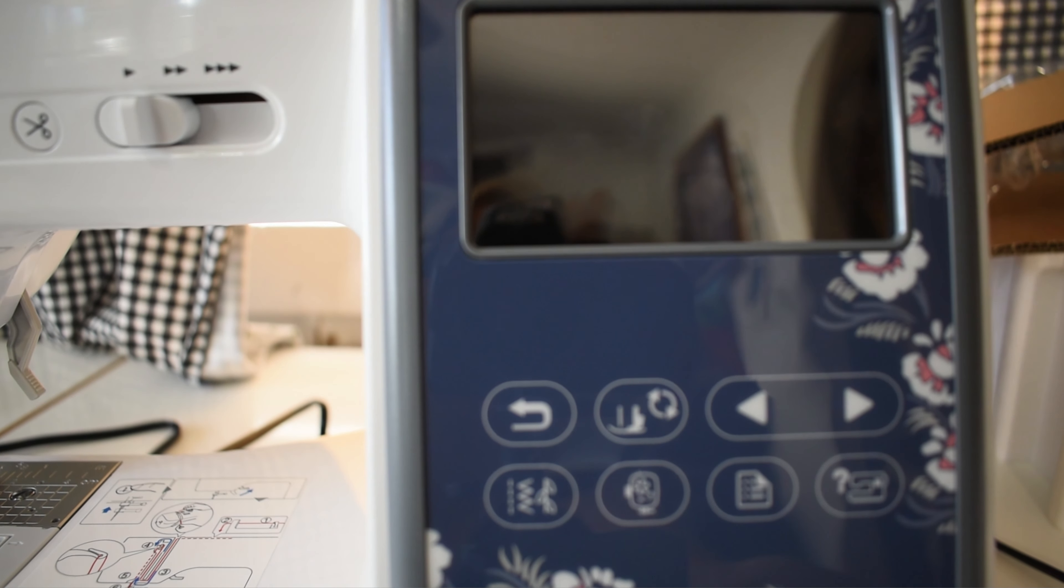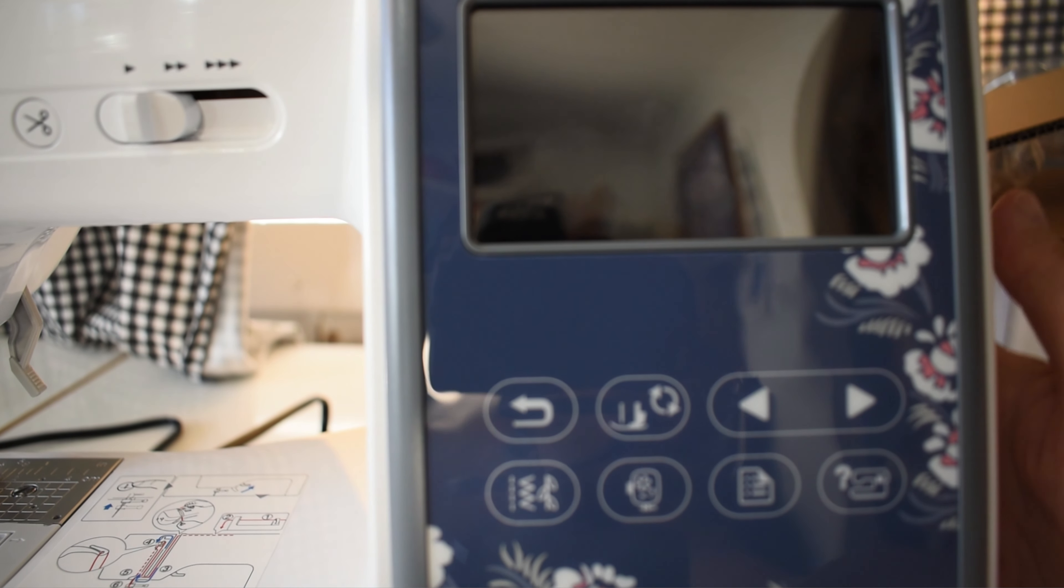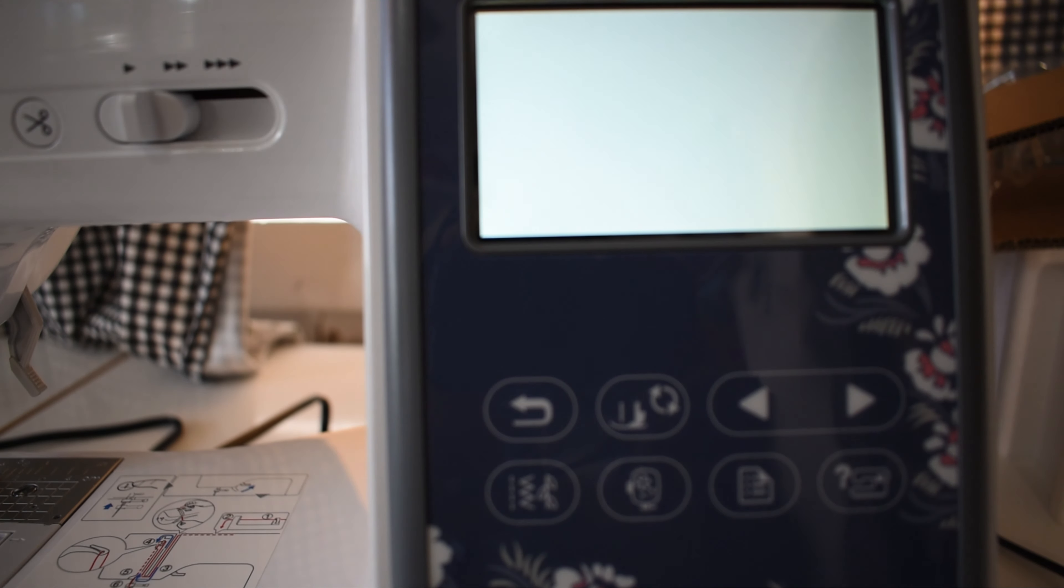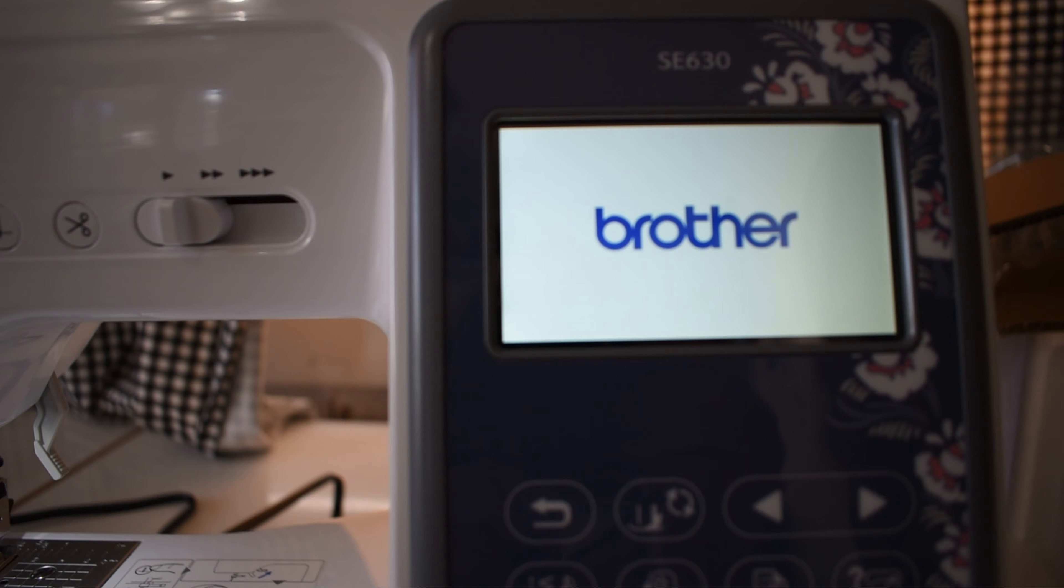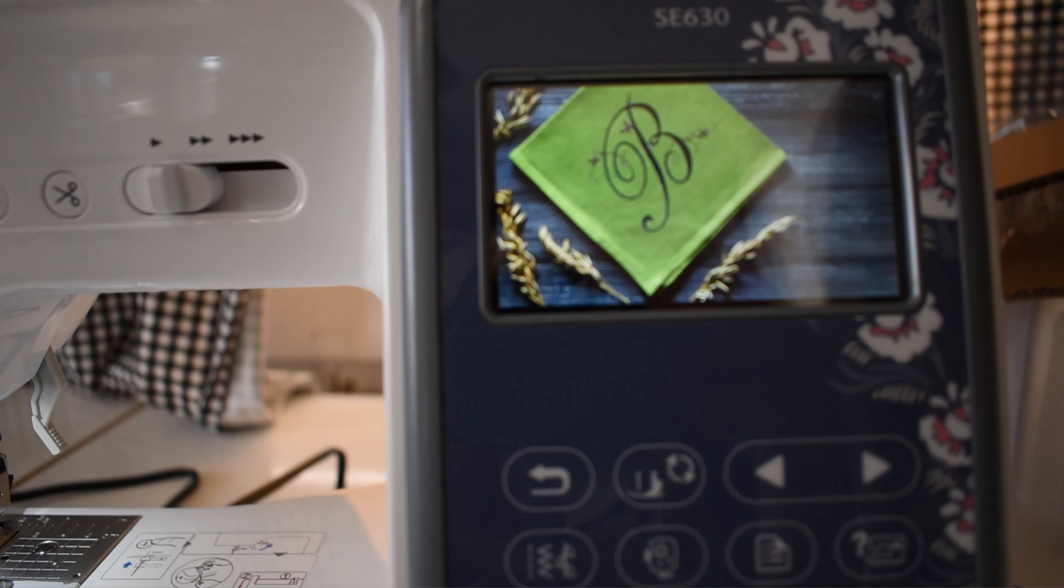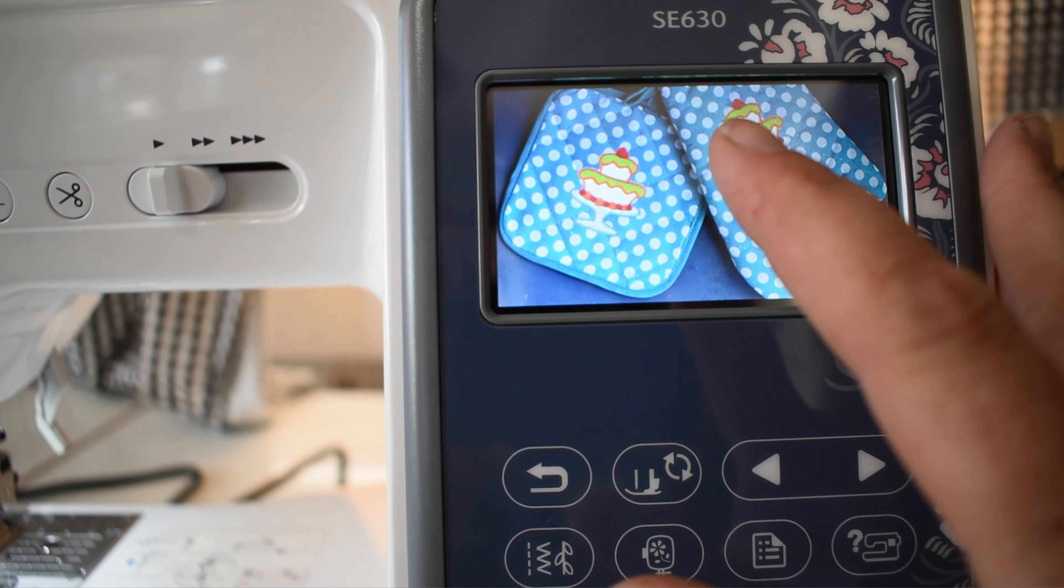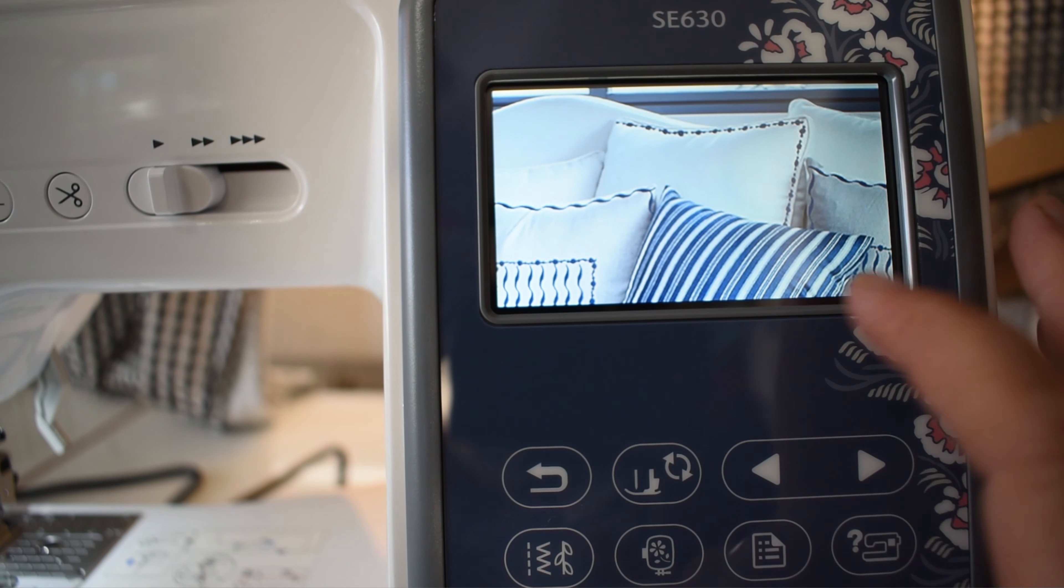Okay guys, so now that it's out of the box, we are going to turn it on, if I can find the button, and there's the cute little screen. There we go. It's got a little screen with inspiration on it. It's very cute.